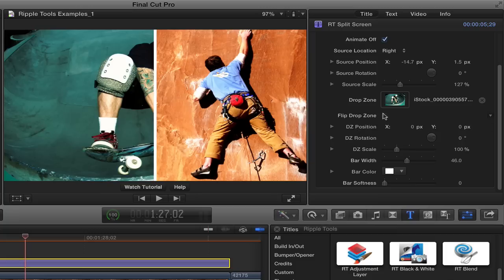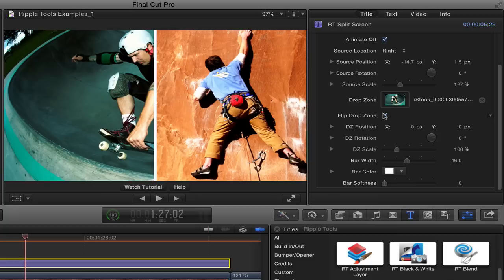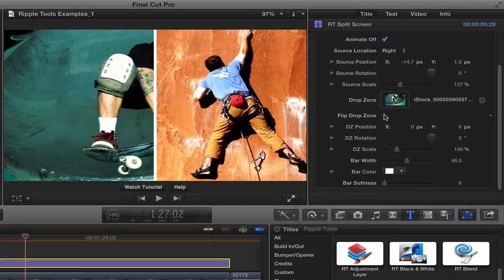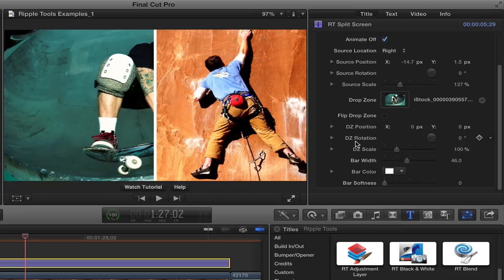We can flip the drop zone. If you just need to flip it over to the other side, it almost works for us right there. Let me flip it back again. And we can also adjust the drop zone position, rotation, and scale. Now you can do that in here.